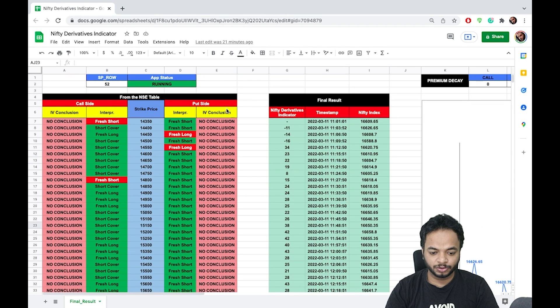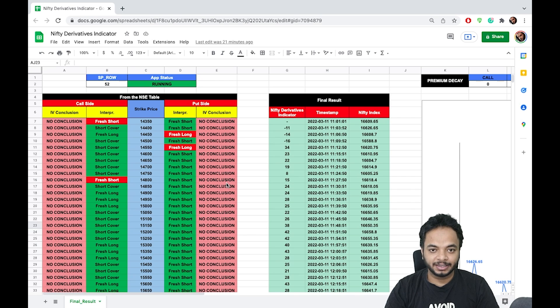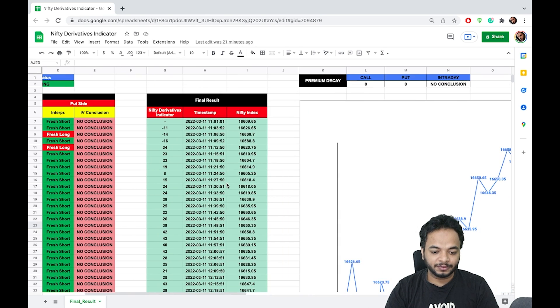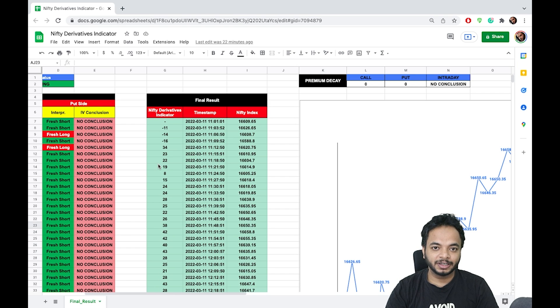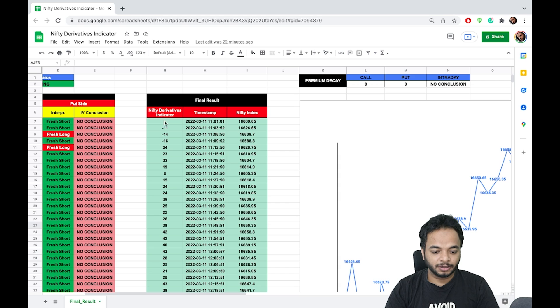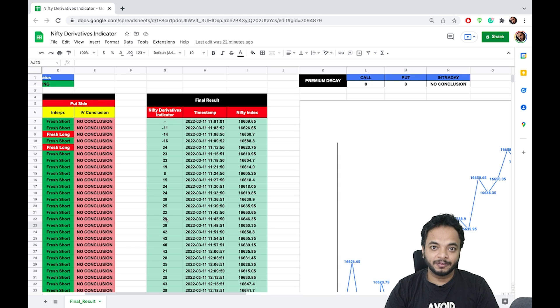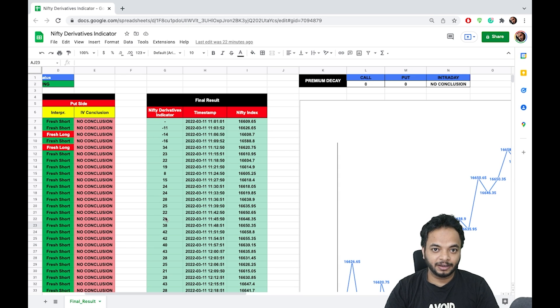After that, in the middle you have the scores of the Nifty Derivatives Indicator. The scores are generated as you can see. Even on Friday, 11th March, there was not much action going on in the option chain.